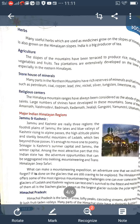The Himalayan mountain ranges have always been considered the abode of gods and saints, and numerous shrines have developed in these mountains. Important religious centers include Amarnath, Vaishno Devi, Badrinath, Kedarnath, Jwala Ji, Gangotri, Yamunotri, and Uttarakhand. The major Indian Himalayan regions are Jammu & Kashmir, Himachal Pradesh, Uttarakhand, and Sikkim.